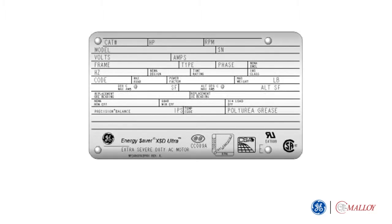This is an example of a motor nameplate, where all the rating definitions are typically labeled.